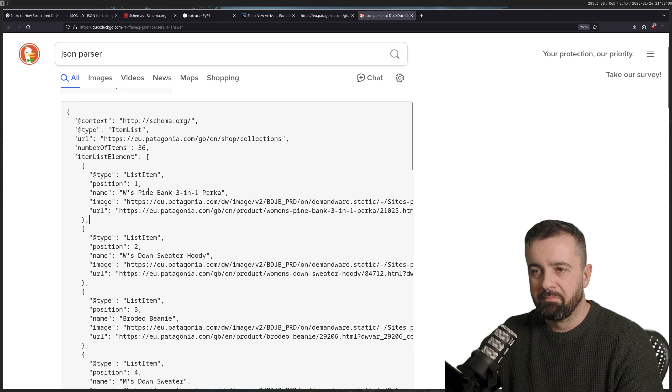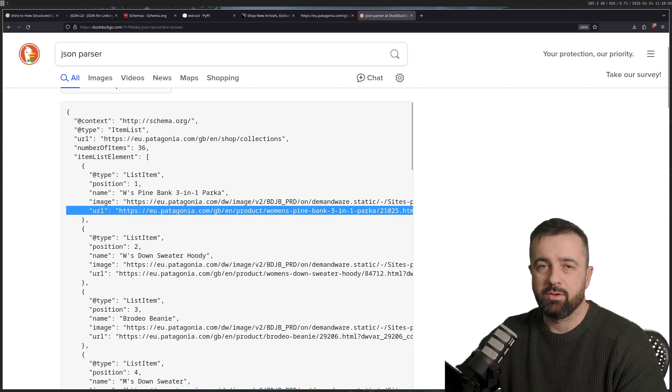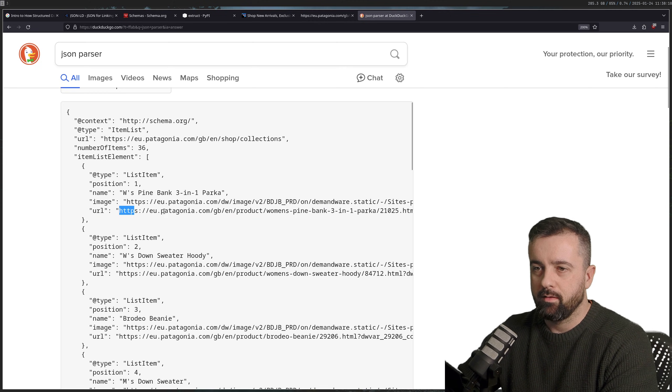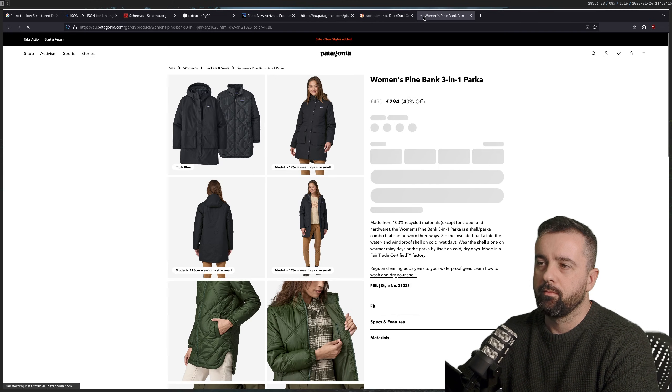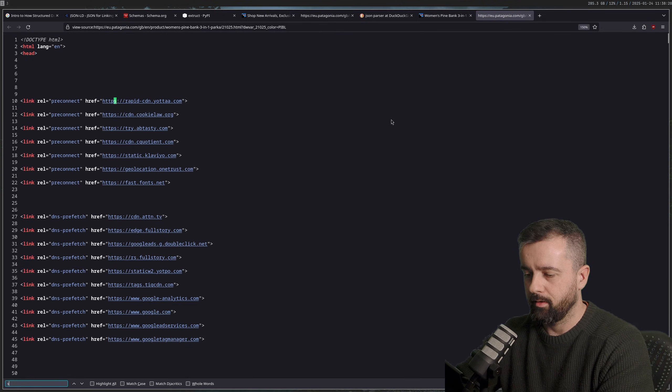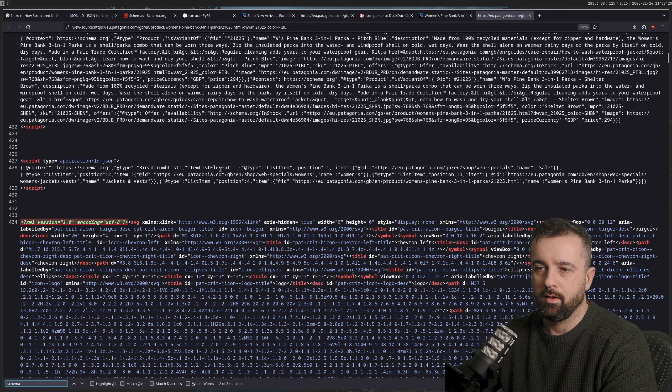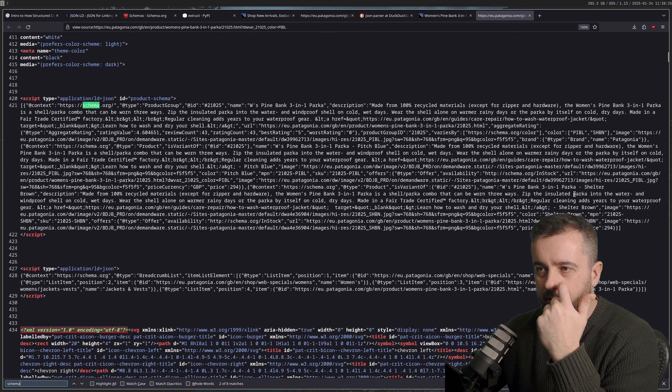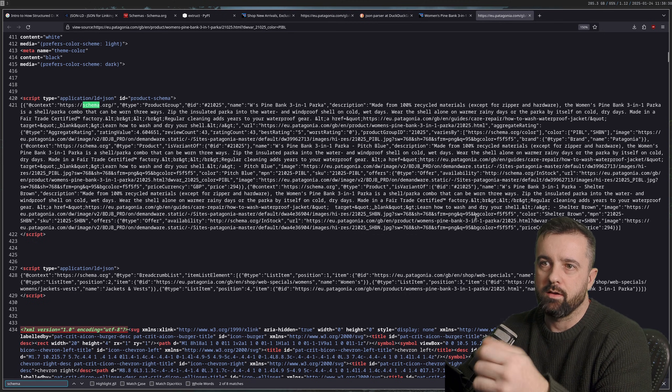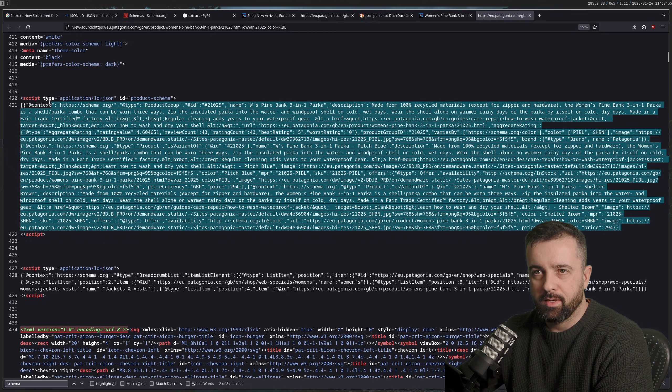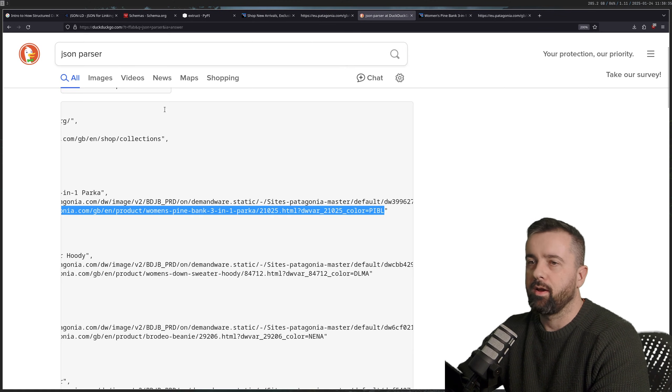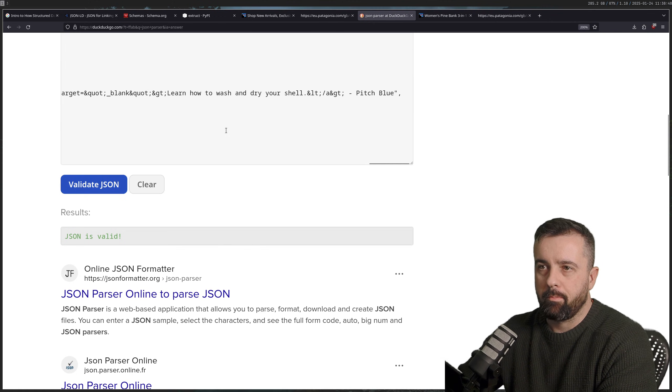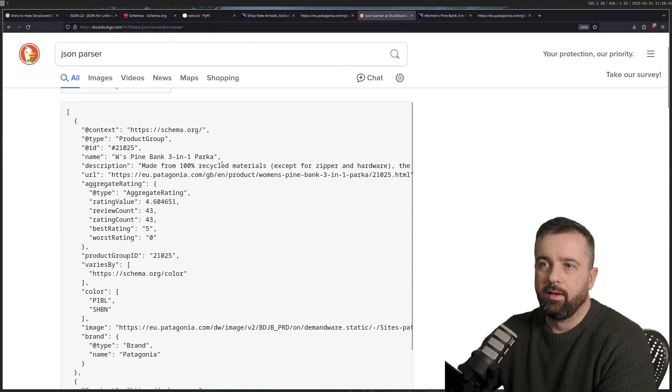Now this is pretty cool, because this has the item, the name, image and the URL. So we can actually go straight to this URL and grab this information as well. Let's say we're going to scrape this, let's grab this, open this page. We'll do exactly the same thing, view page source, zoom in a little bit, I'm just going to type schema.